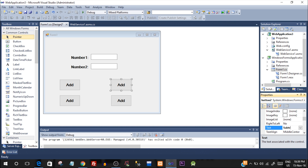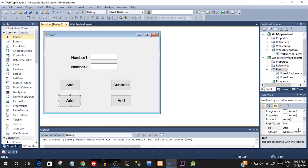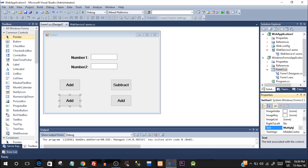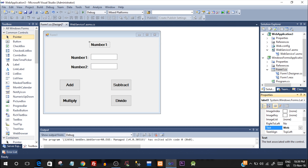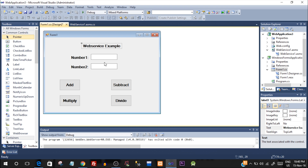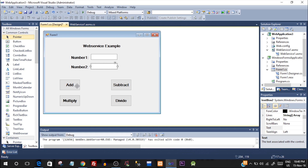We need four buttons: Add, Subtract, Multiply, and Divide. Change the font and copy-paste them. We are going to input two numbers in the text boxes, and when we click any of these buttons the corresponding function will be called from the web service and we'll see a result in a message box. Let's go ahead with the coding part.